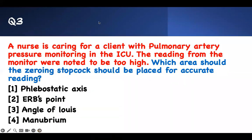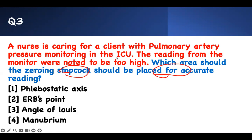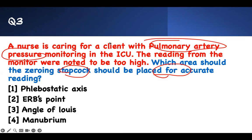Number three: Which area should the zeroing stopcock be placed for accurate readings? A nurse is caring for a client with pulmonary artery pressure monitoring in the ICU. The readings from the monitor are noted to be too high. Which area should the zeroing stopcock be placed for accurate reading?